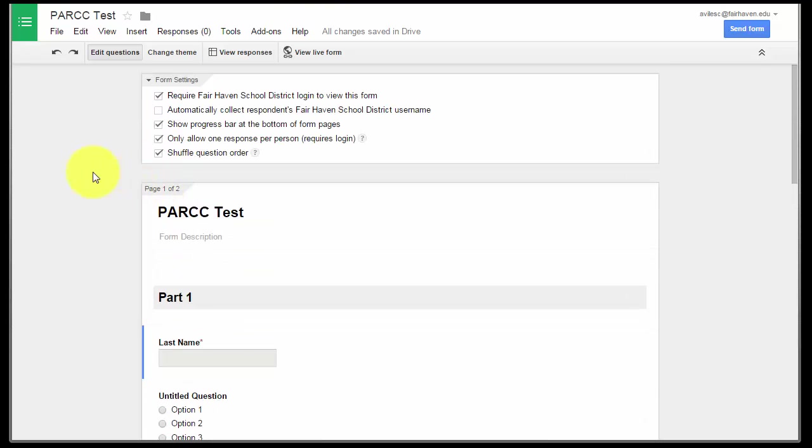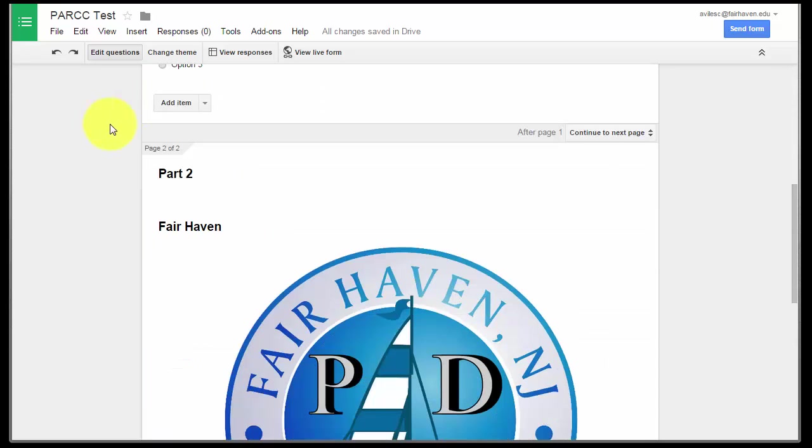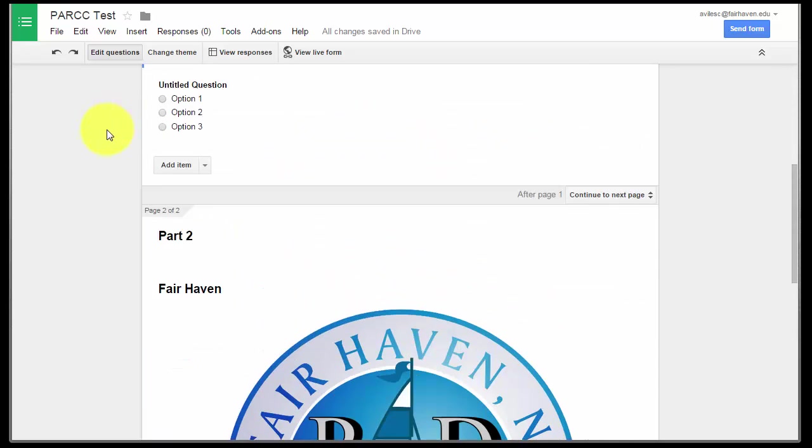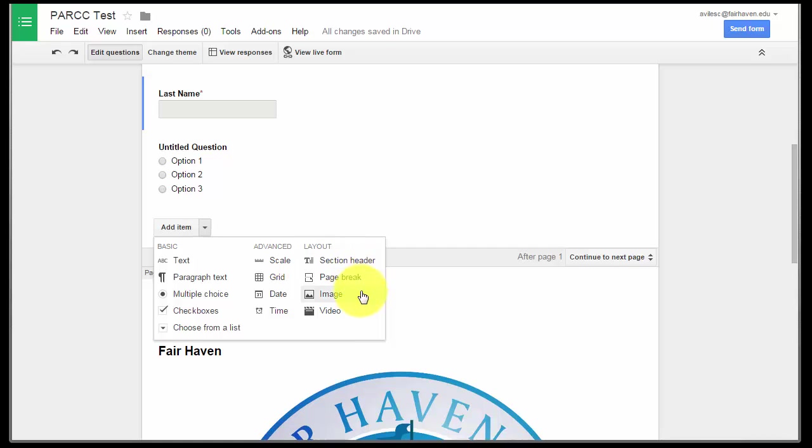Otherwise, it's just going to be a lot of you guys playing around and getting used to making PARCC-like assessments. But don't forget to vary your questions. Text, paragraph text, multiple choice, checkboxes, choose from a list. Those will all be on PARCC. To make it look PARCC-like, don't forget in the layout, we want to use section header, page break. We want to have images and we want to have videos.